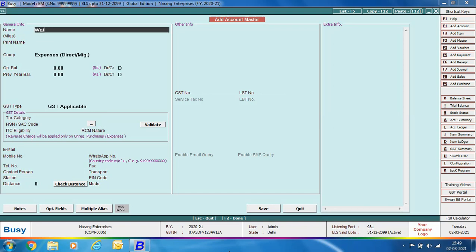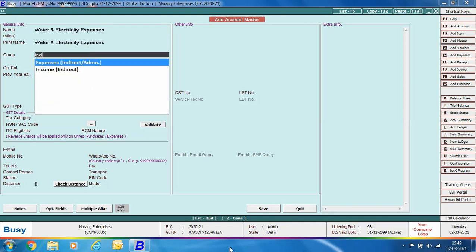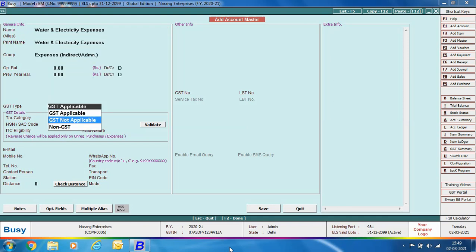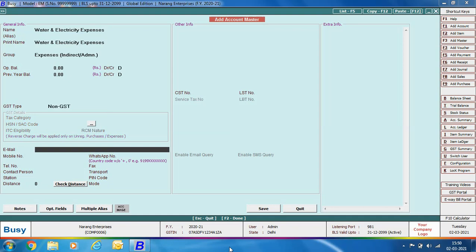Next we are creating an expense account for water and electricity expenses. The name is 'Water and Electricity Expense', group is Expenses Indirect Administrative, and the GST type is Non-GST, as water and electricity fall under the non-GST category. Non-GST expenses are those which do not fall under the GST purview but are required to be reflected in GST reports. These categories are fixed by the government — you just need to know which expense falls under which GST type.